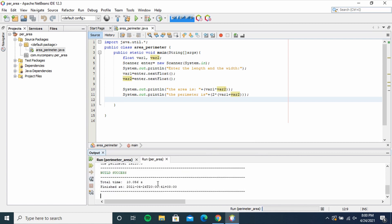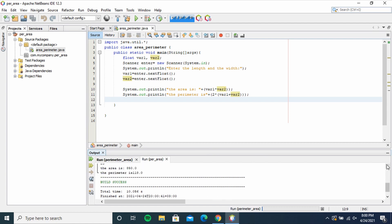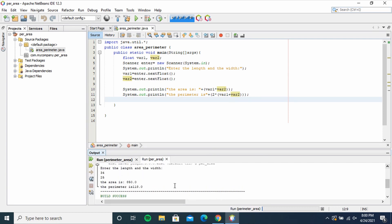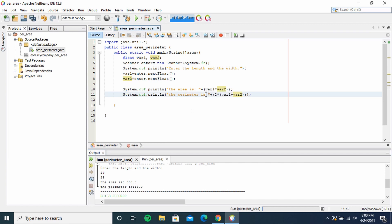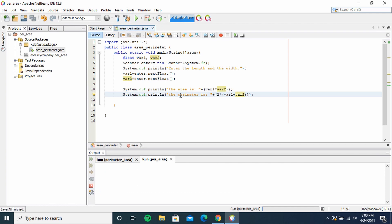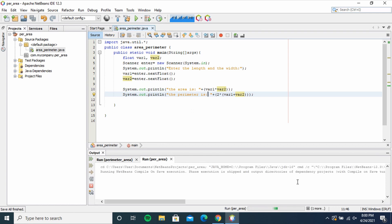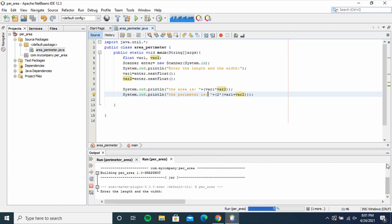25. Yeah, so you can see here the area is 850, perimeter is 118. Let me just space this up so that it can appear well. So let me run again. Enter the length and the